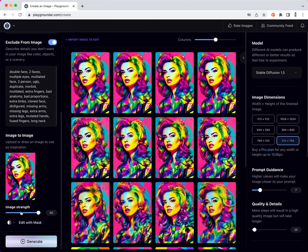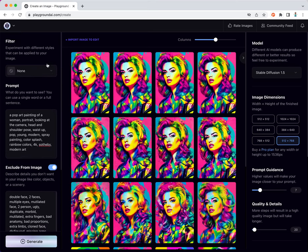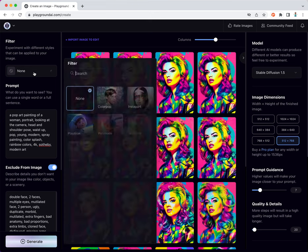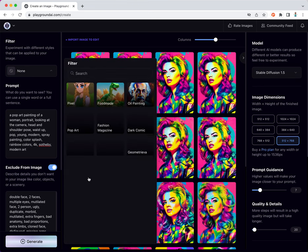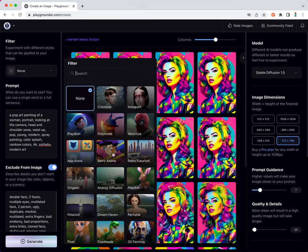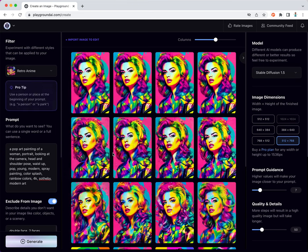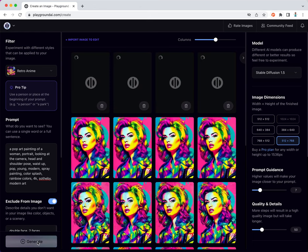Let's actually now see style fusion in action. I can set the image strength to 25 and I can select some filter. For example, let's play with retro anime and let's see what happens when we fuse pop art with retro anime style.